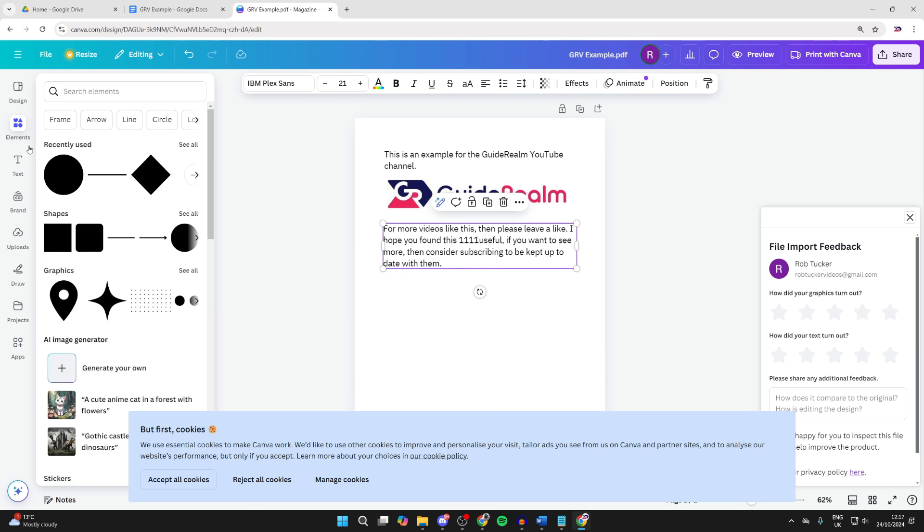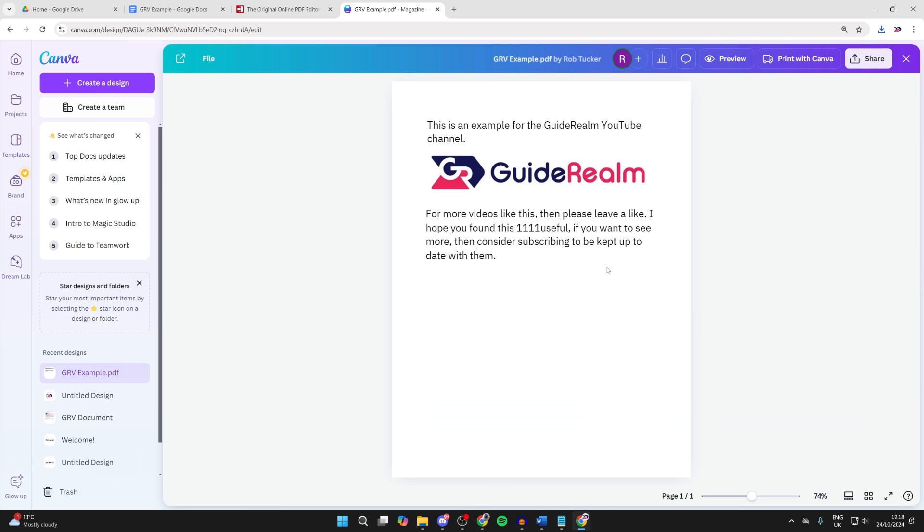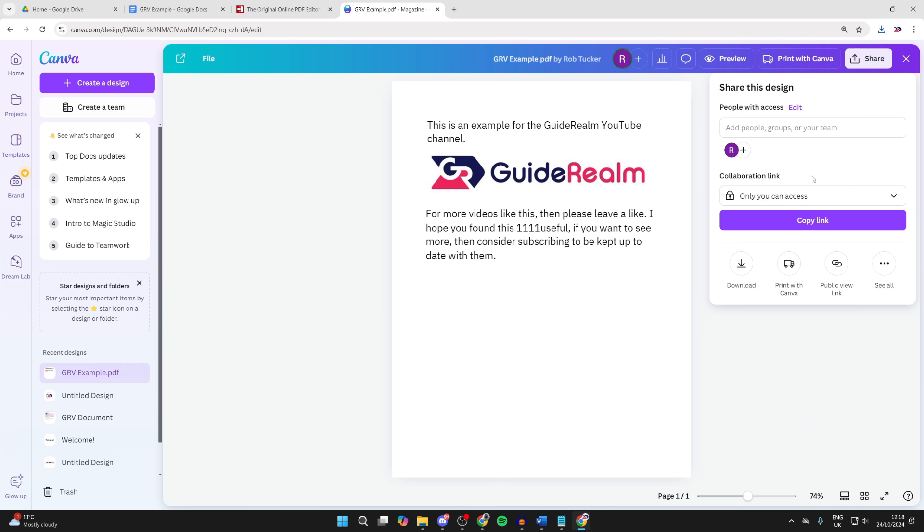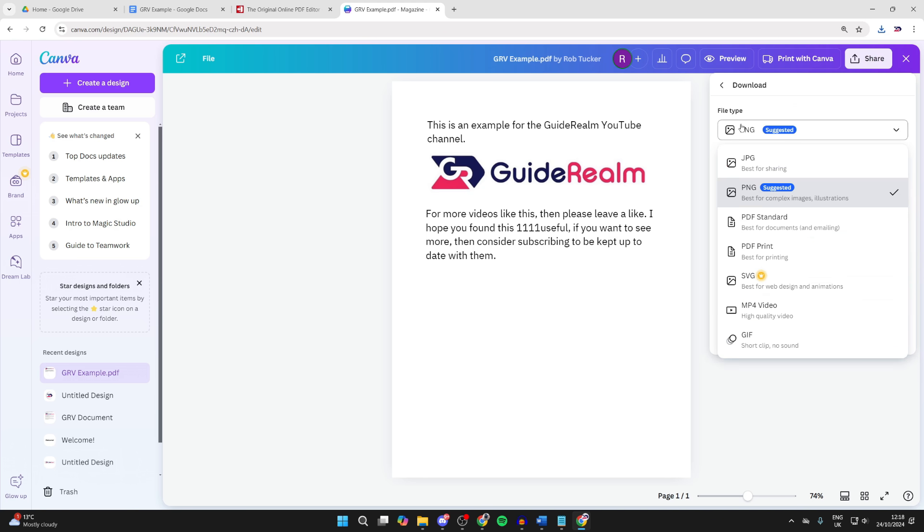Also, if we go over to the left, there's lots of different elements, text, and other things. When you're finished with it and you want to download it, go to the top right and click on Share, then click on Download.